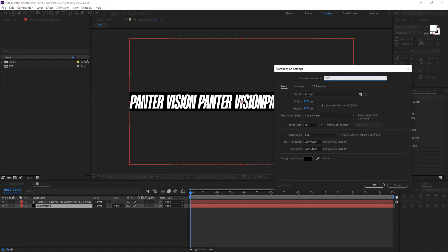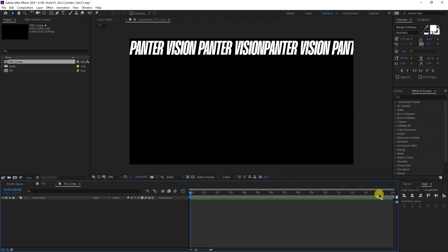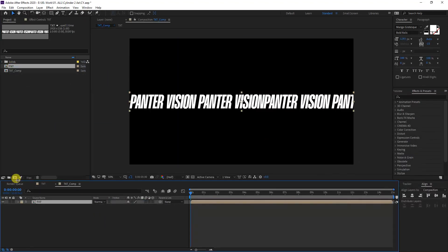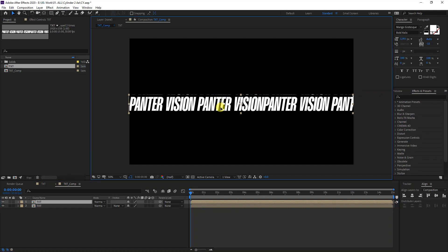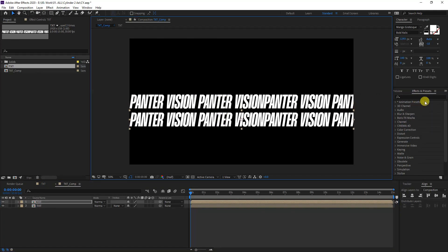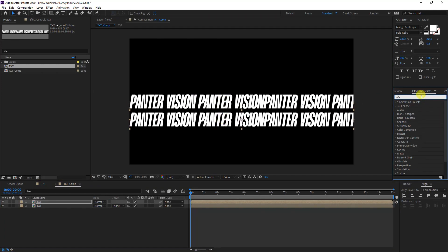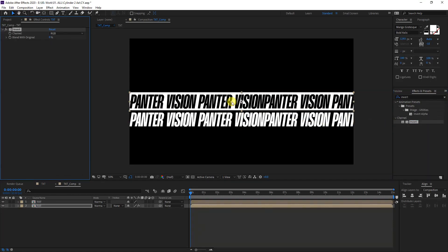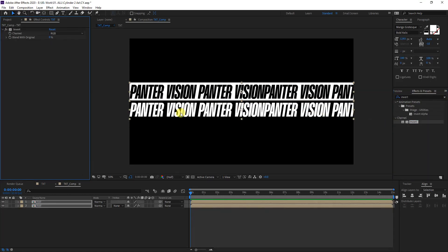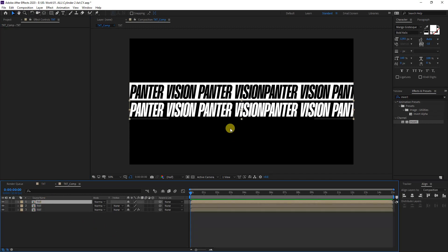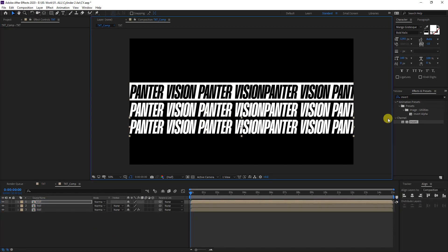All right, we're going to go here, right click, new composition, and I'm going to rename this as text comp. Click OK. I'm going to drag in the text. I'm going to press Ctrl D so this way duplicates. I can drag it down, and I'm going to type into the effects and presets invert. I'm going to invert this. I'm going to drag and drop on this one.